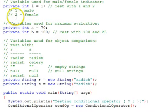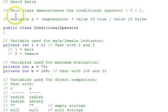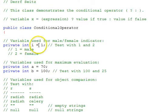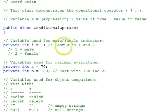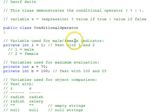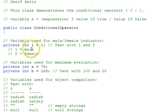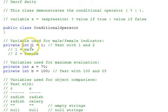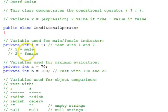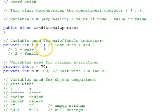Up at the top here we have some test variables used. The first one, int i equals one initially, is a variable used for male-female indicator. One indicates male, two indicates female, and we'll look at some code to produce a string instead of the one or two.